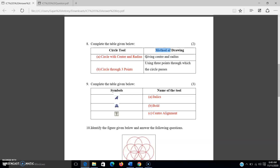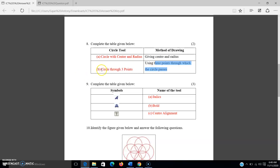There are four methods of drawing circles; two of them are asked here. The first: giving center and radius — the tool is 'circle with center and radius.' The second: using three points through which the circle passes — the tool is 'circle through three points.' If you studied the one table in chapter 5, you can answer this question.